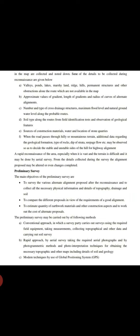Preliminary survey: the main objectives of the preliminary survey are to survey the various alternate alignment proposals after the reconnaissance and collect all the necessary physical information and details—topography, drainage, and soil—to compare the different proposals in view of the requirements of good alignment, and to estimate the quantity of earthwork materials.